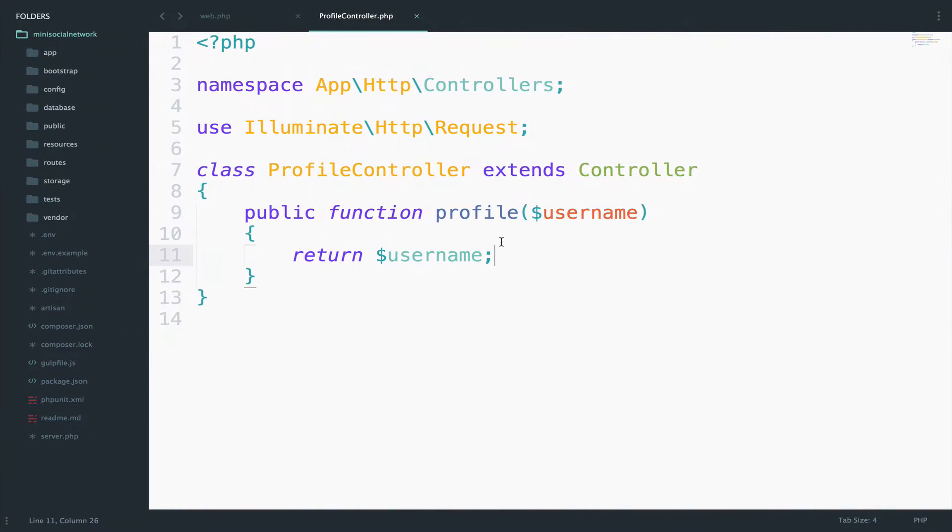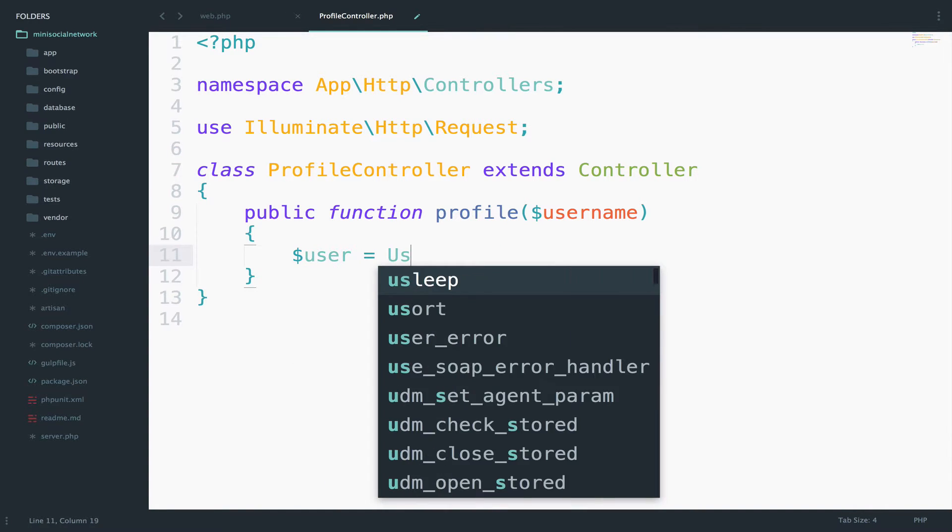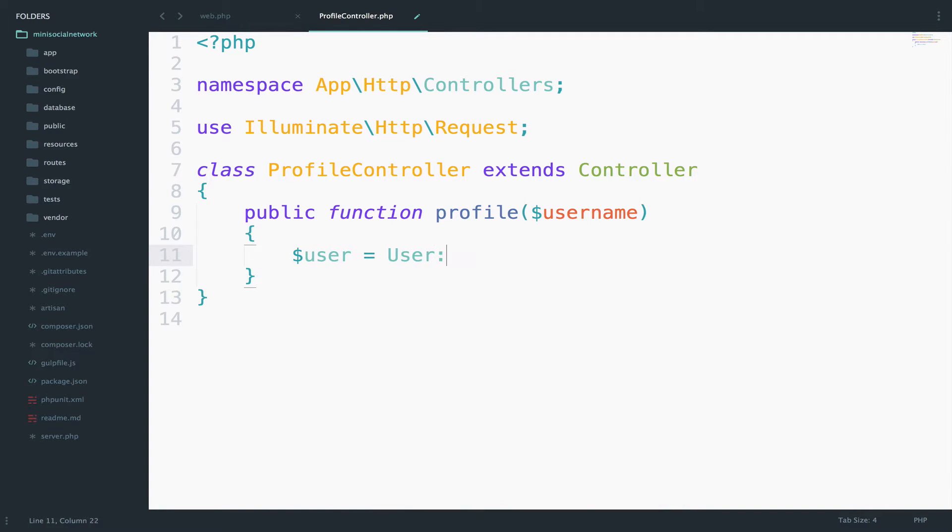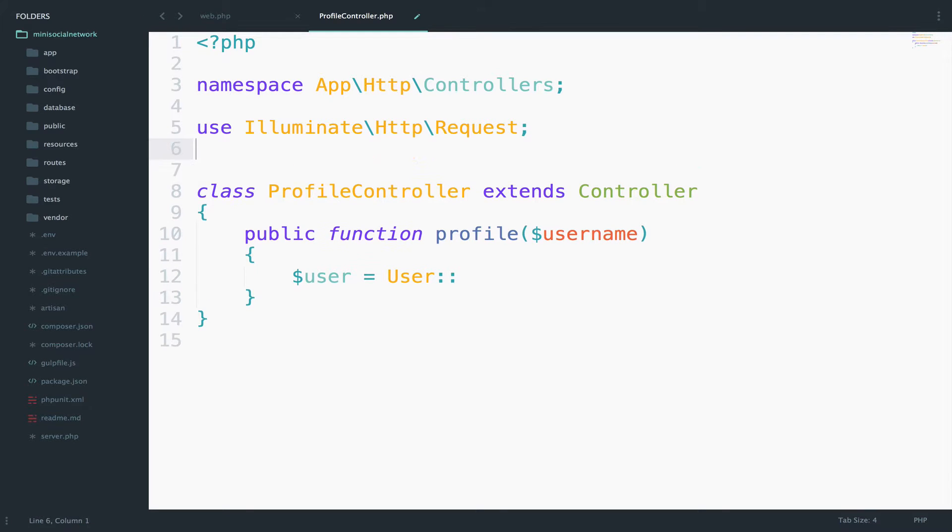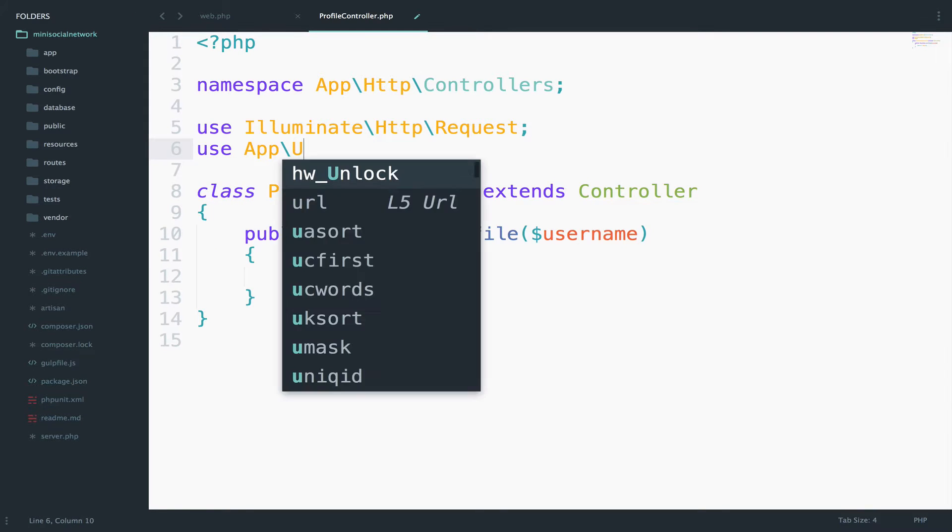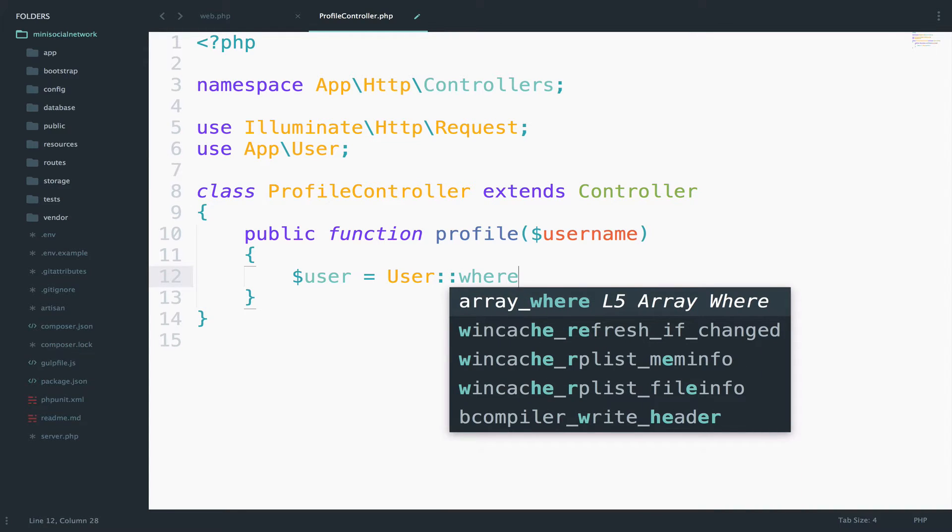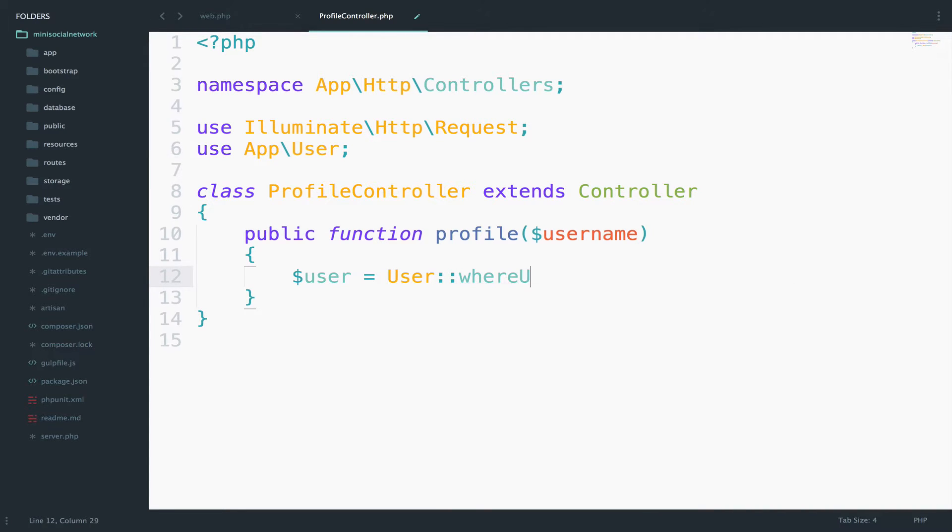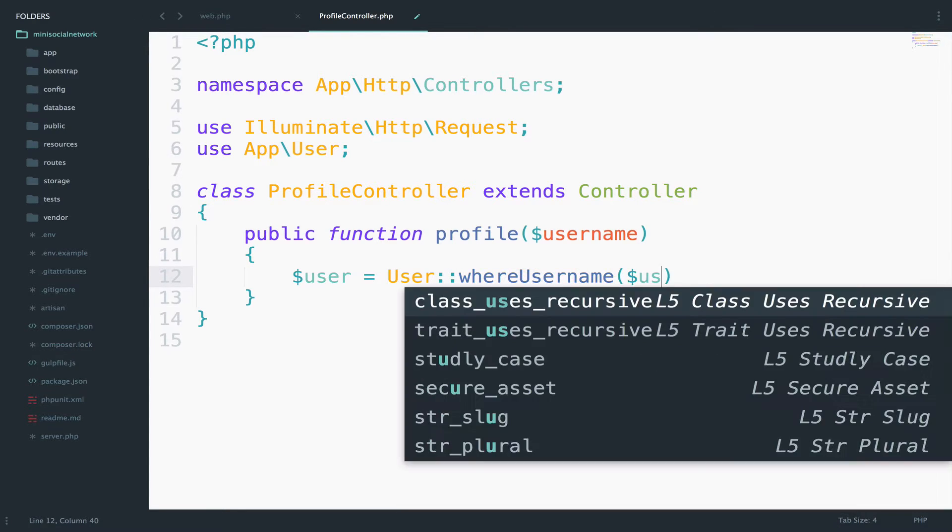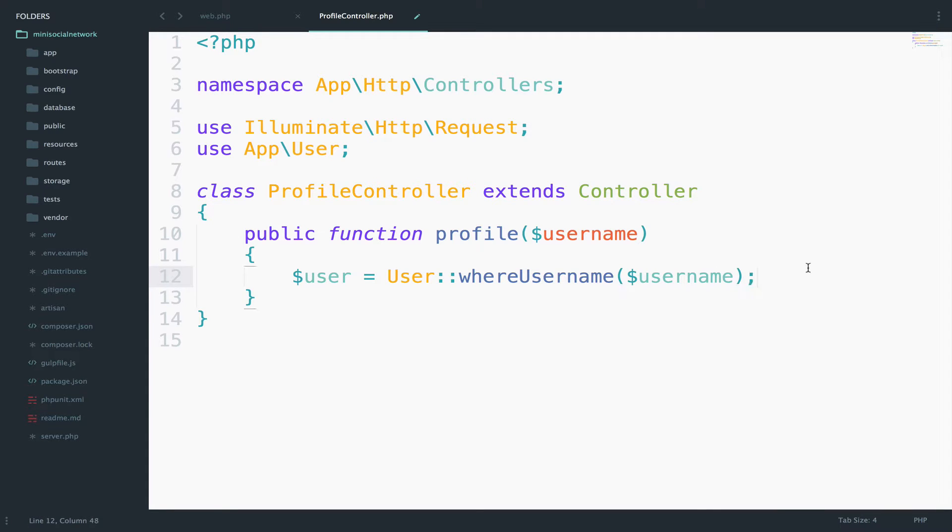So let's do it. Instead of returning the username, what I will do is user and then we can use the user model. And of course, we have to import this. And we can call where. So where username is equal to username.